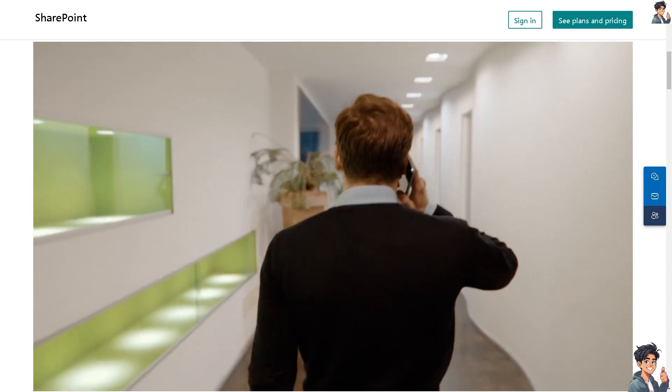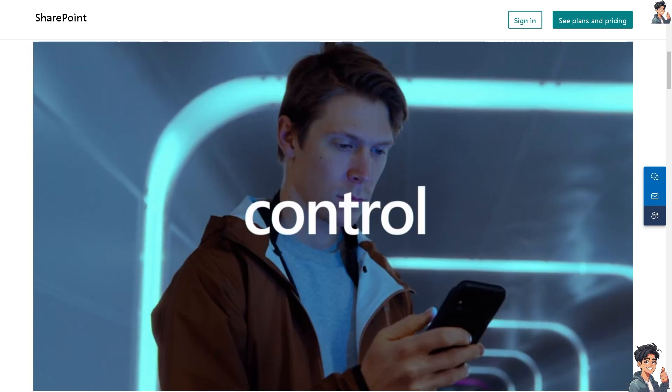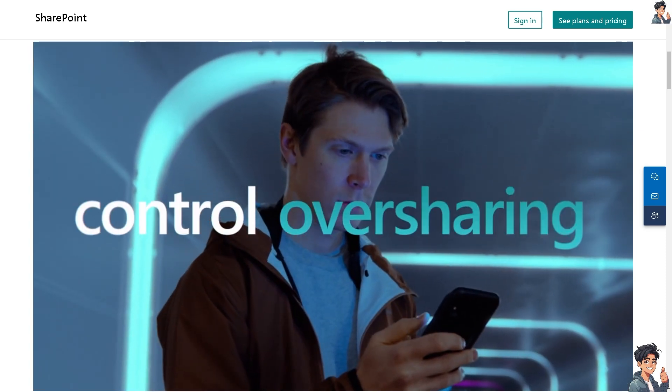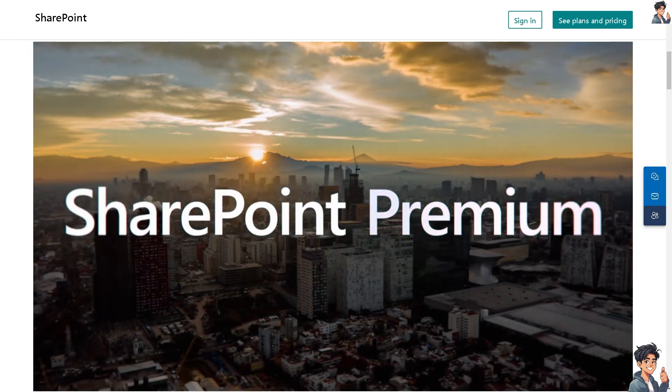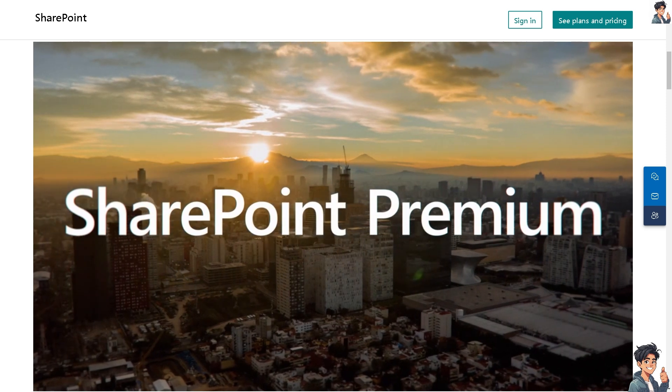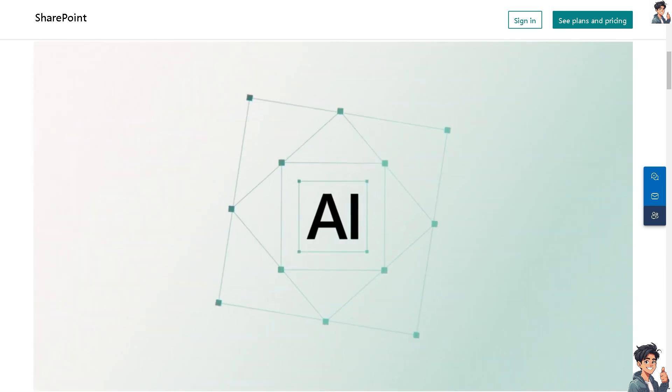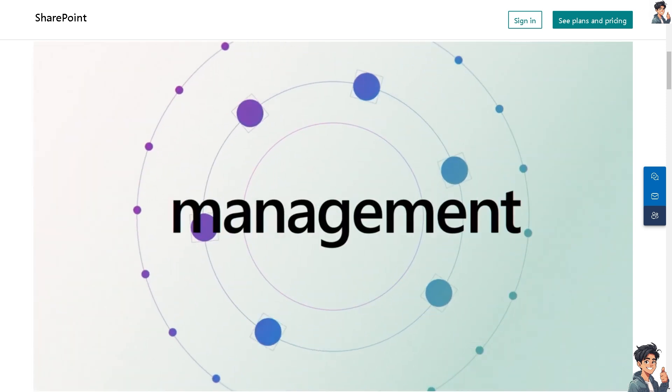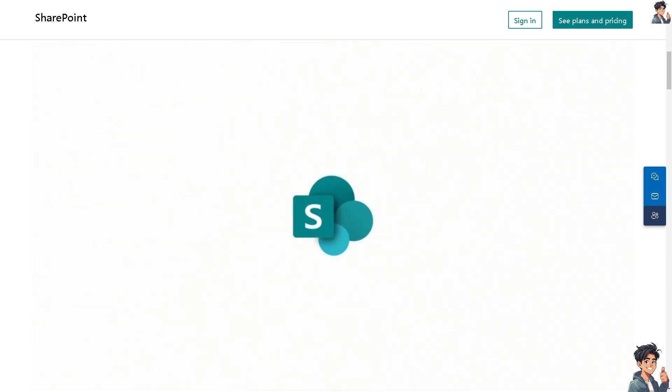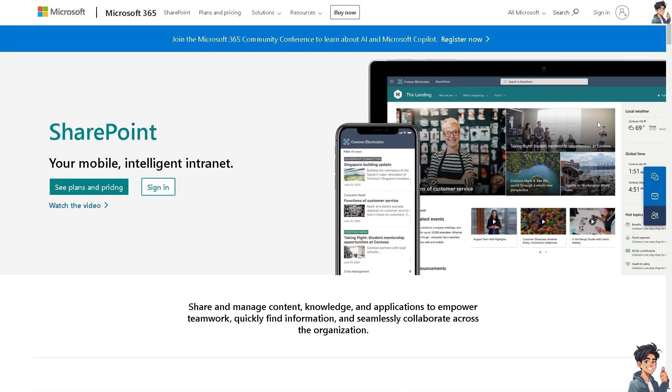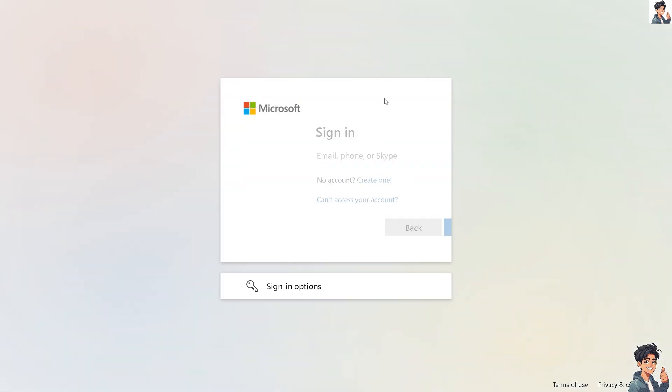Welcome back to Andy's Guides. In today's video, we are going to show you how to create a calendar in SharePoint. Let's begin. The first thing you need to do is log in using your credentials.